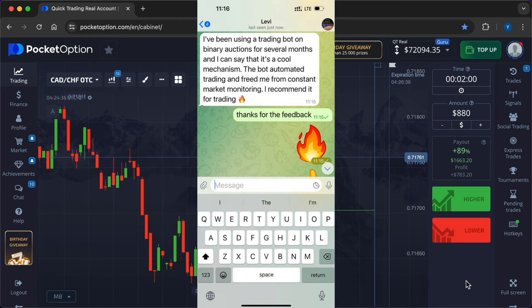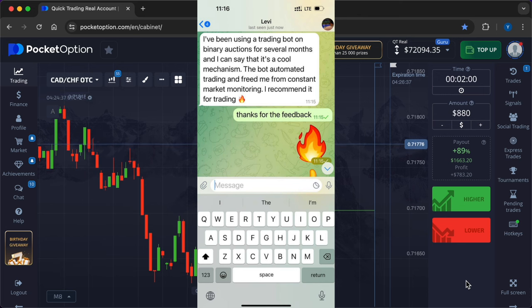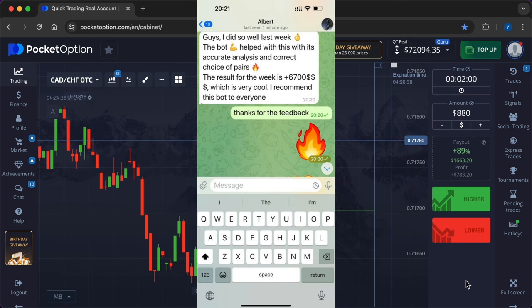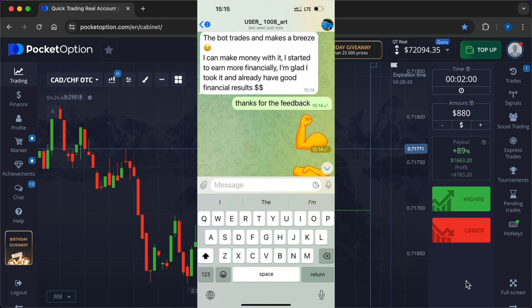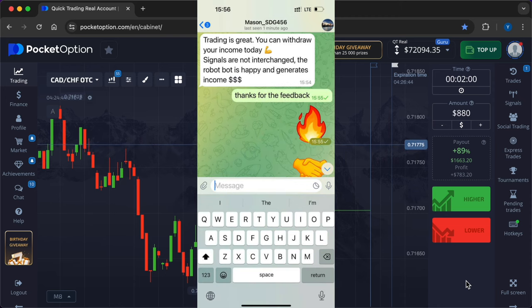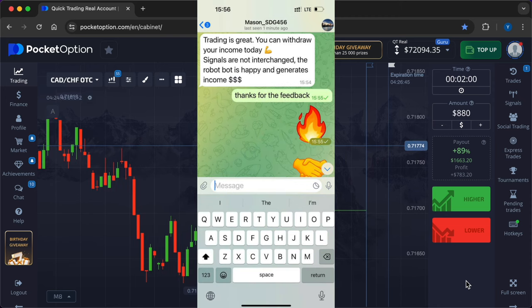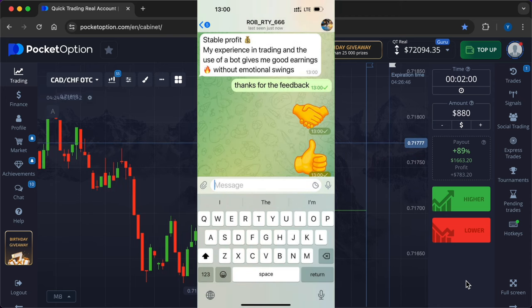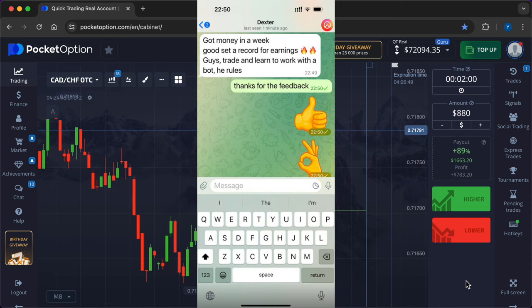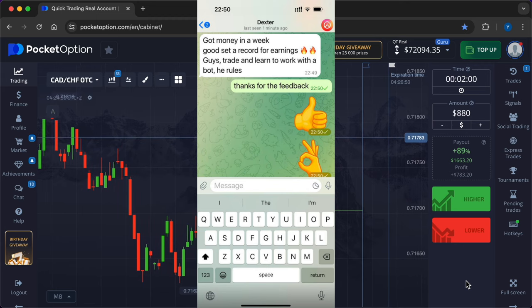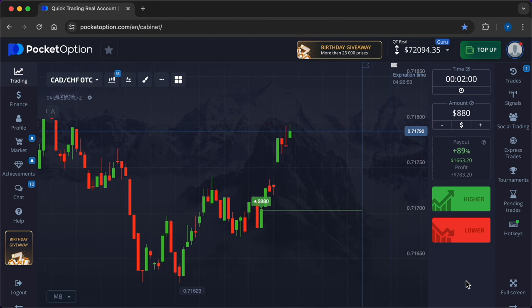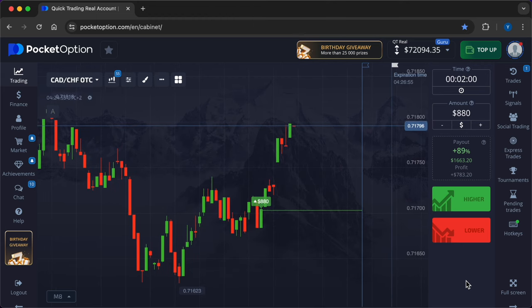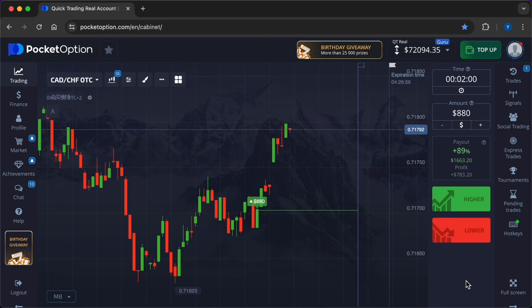These people have optimized their activity by delegating to the robot the tasks of technical analysis, candlestick analysis, price action, and working with 30 indicators. The robot analyzes the situation and gives signals while you can do other things. This is a modern way to increase your income and save time.